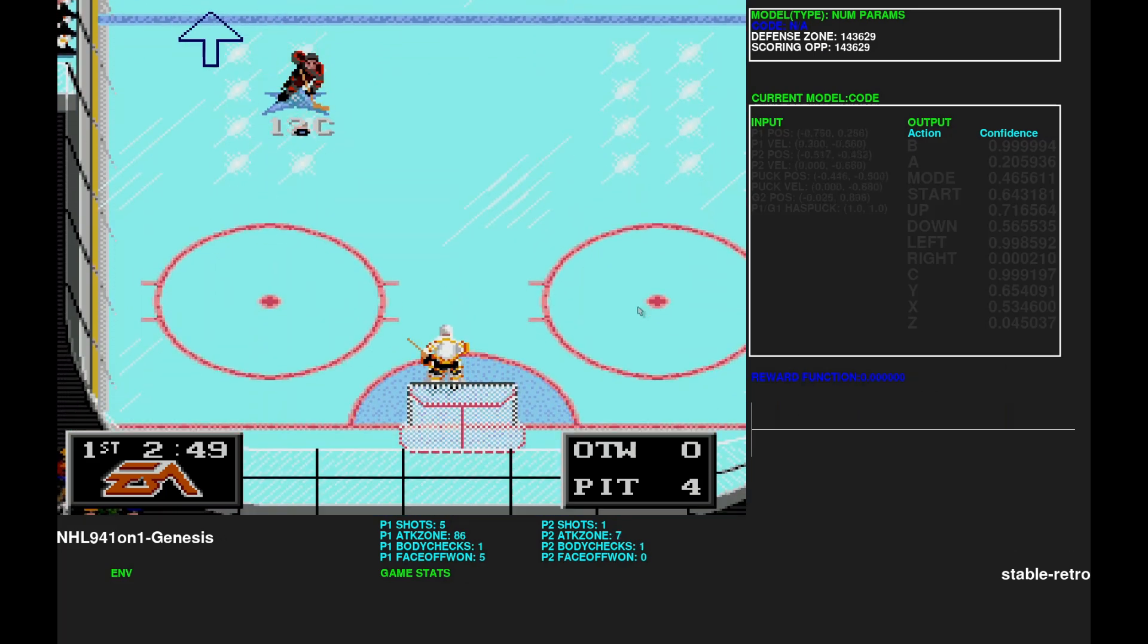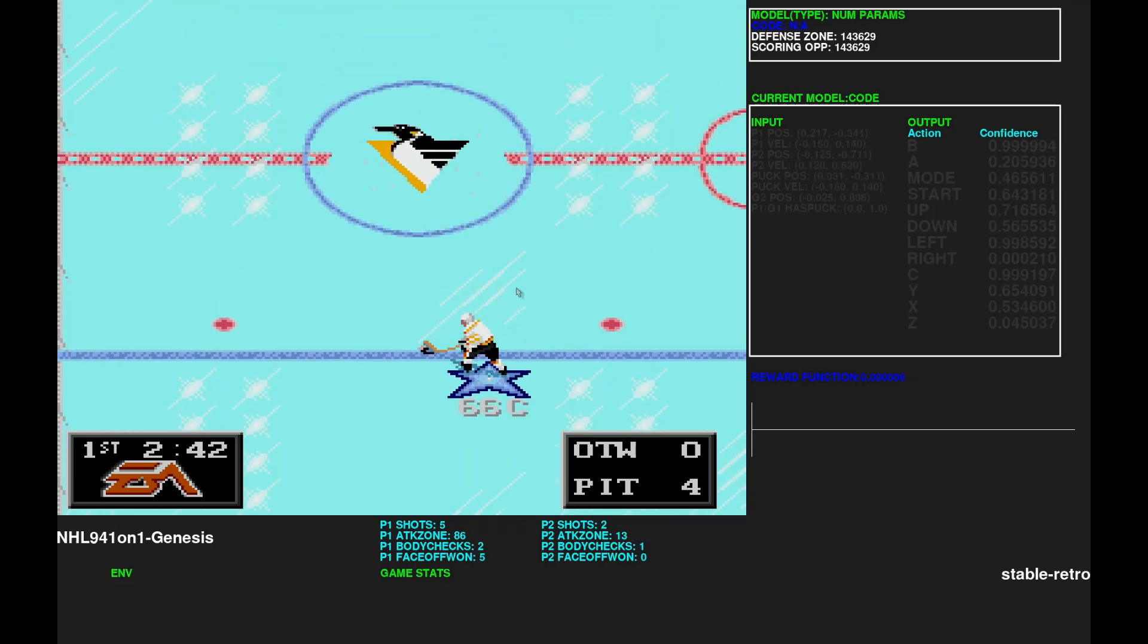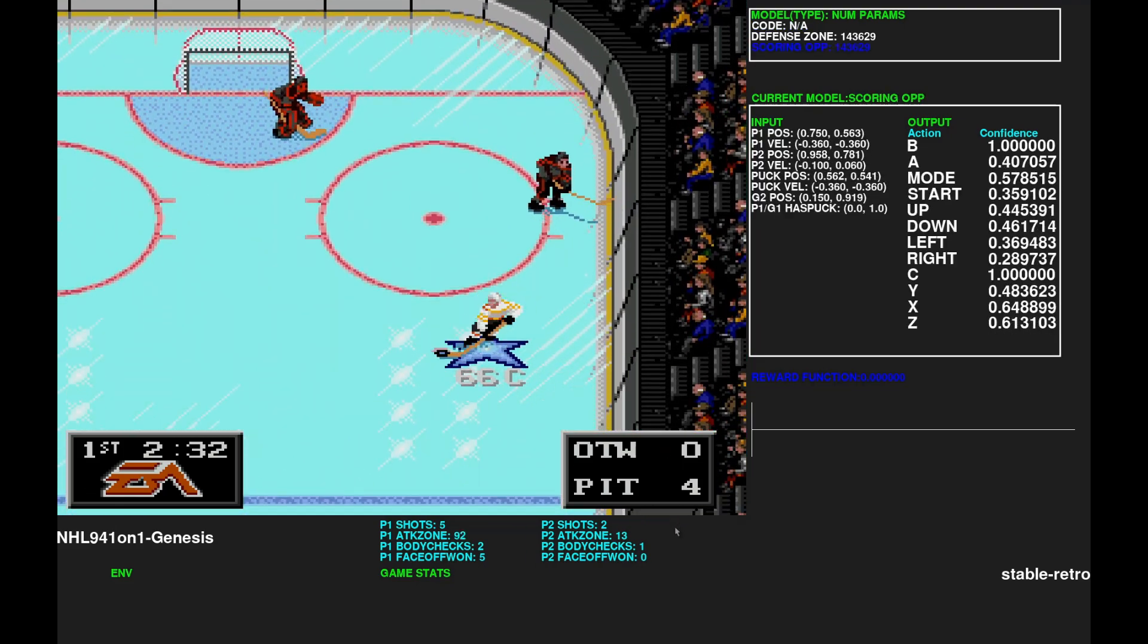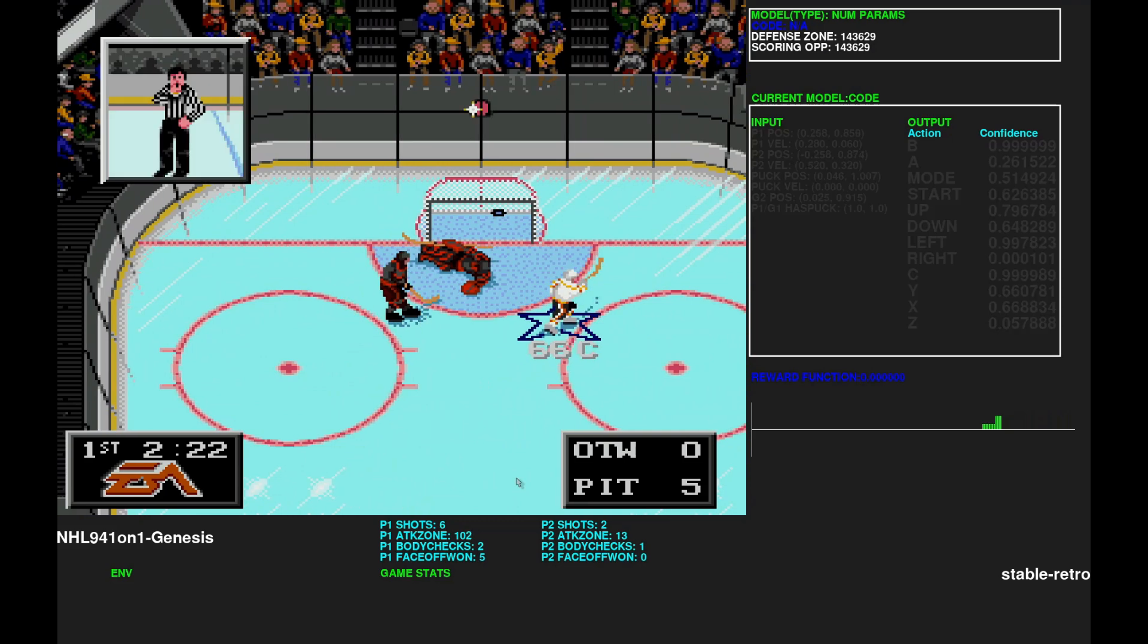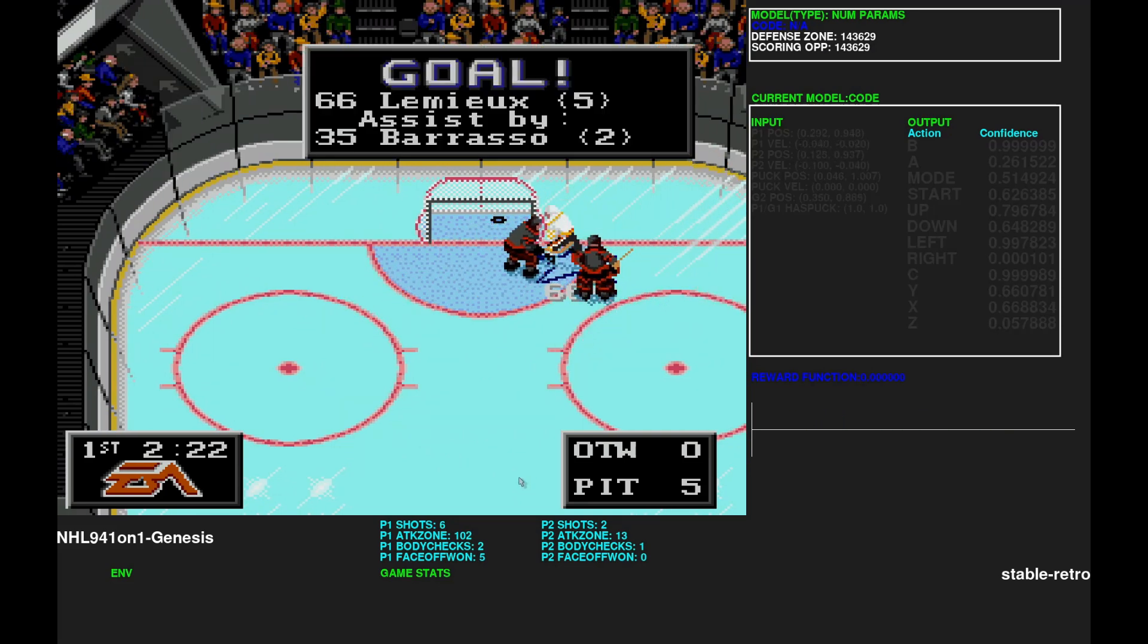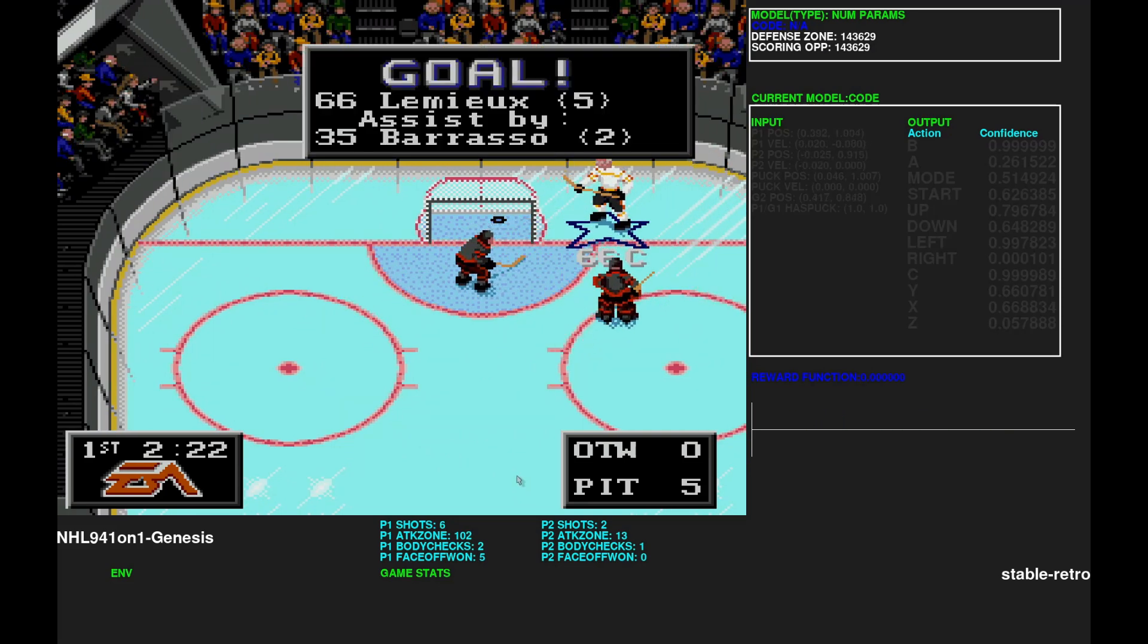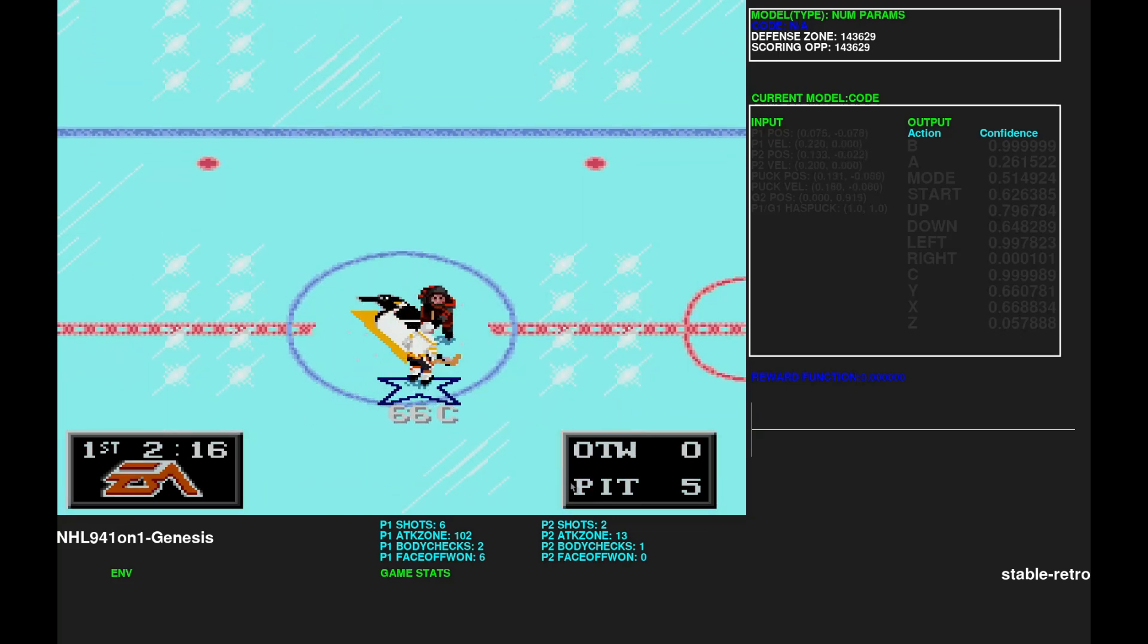And as you see in this match, it scored five goals again. And then the match ends at the first period because it's easier to manage for training. But I could end it at the third period. It would be the same thing. So let's see the details about the models.